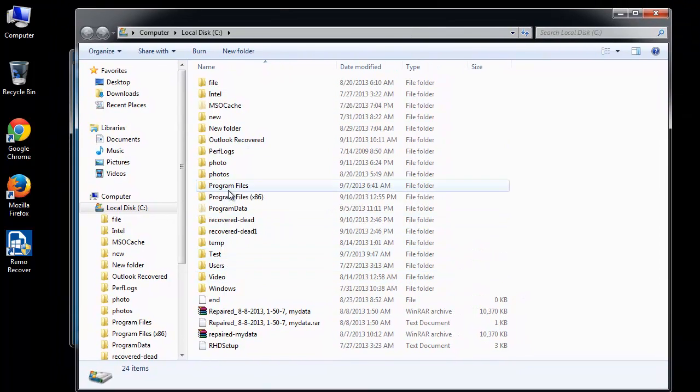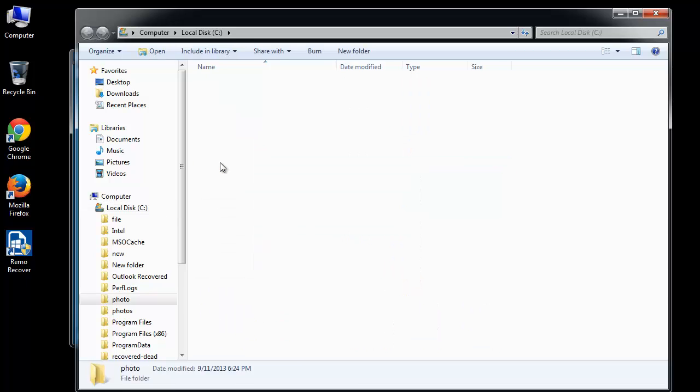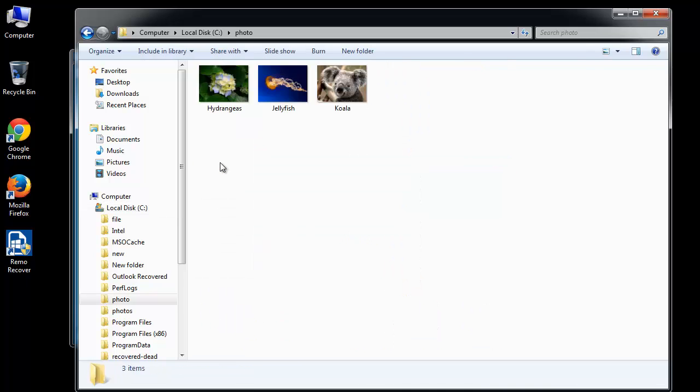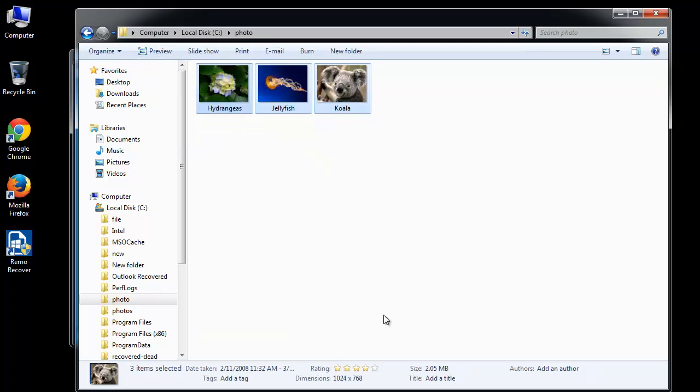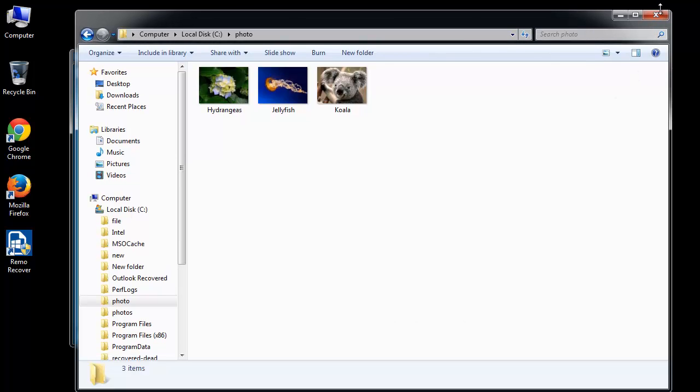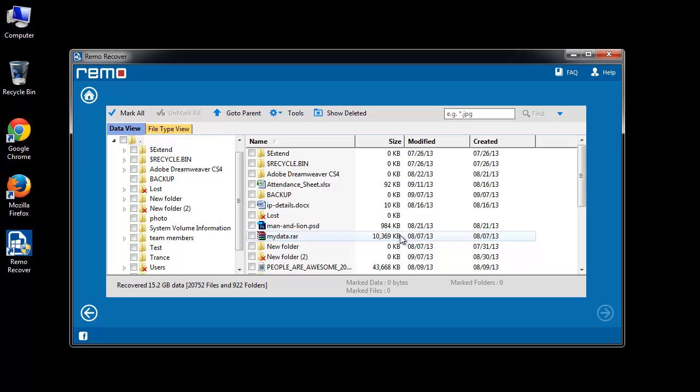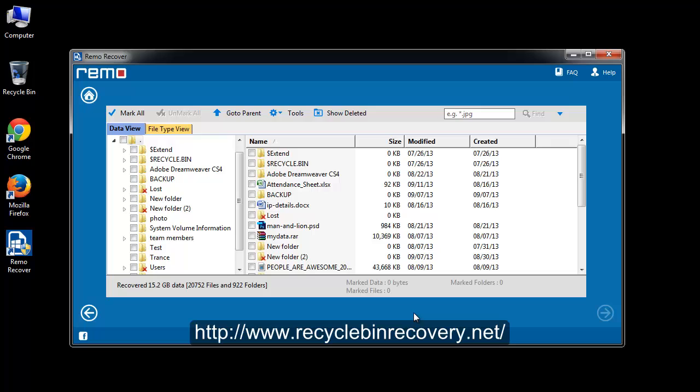That's all for recovery. Follow the steps I have shown you here and I am sure you will get your deleted files back. Hit like if you think this video was helpful. For more videos, you can subscribe my channel. Visit the site link mentioned in the video description to get the software. Goodbye.